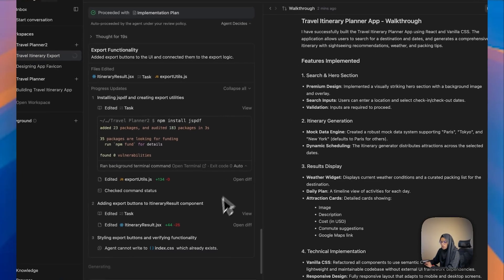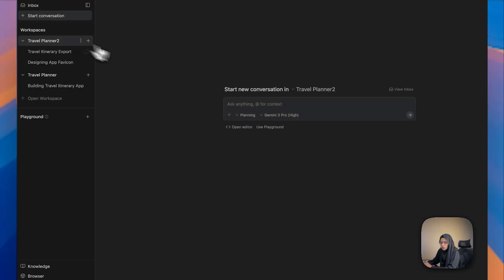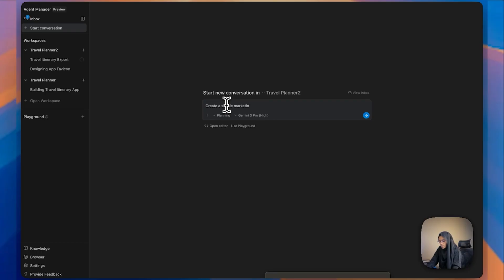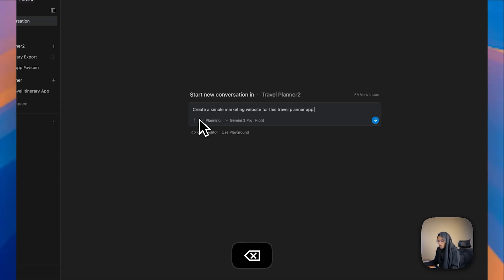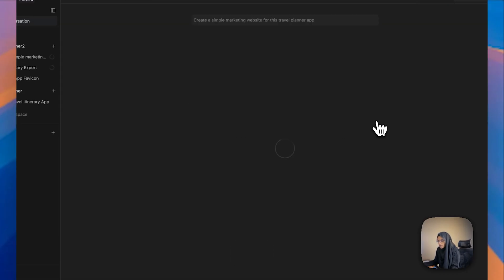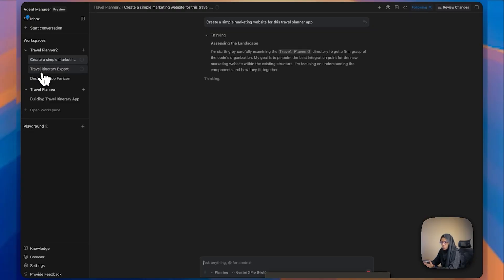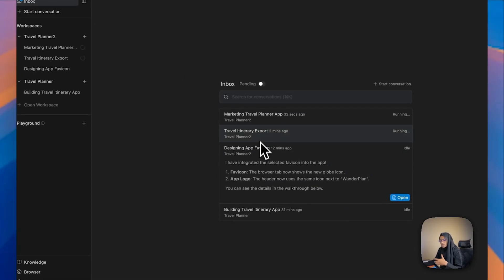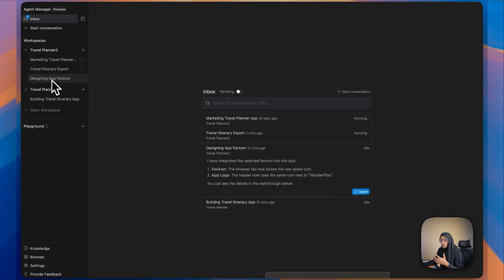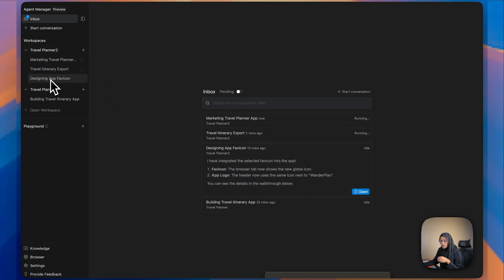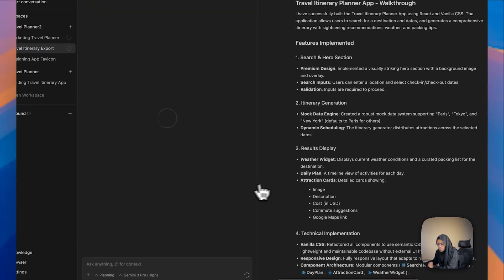Based on the suggestion I've provided, I hope it will allow me to download the PDF. Meanwhile, let's start another conversation: 'Create a simple marketing website for this travel planner app.' We are going to create a simple marketing website for this app. While that runs, in the Inbox you can find all the messages from different agents. These are all the agents doing their own work, and any messages from them appear in the Inbox.